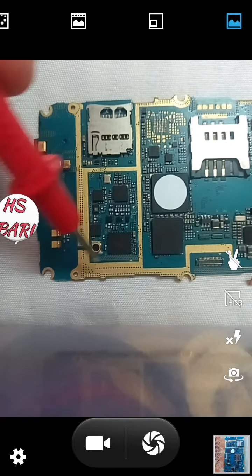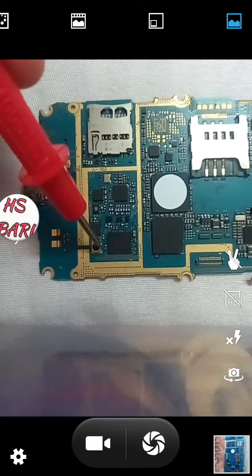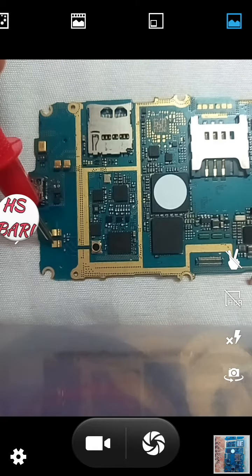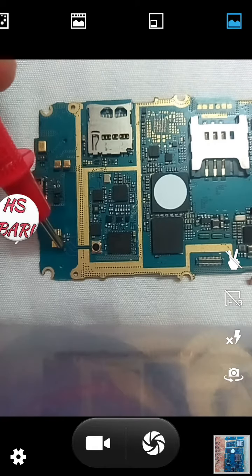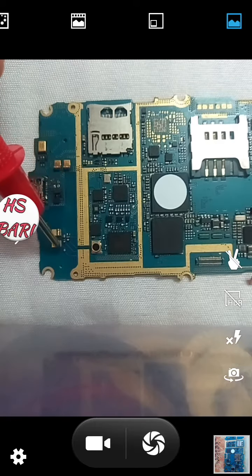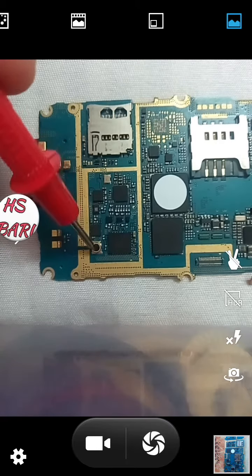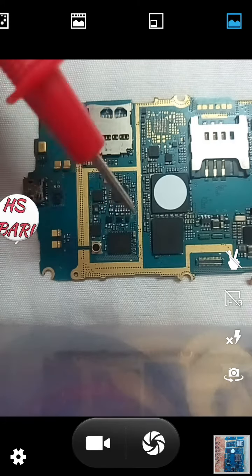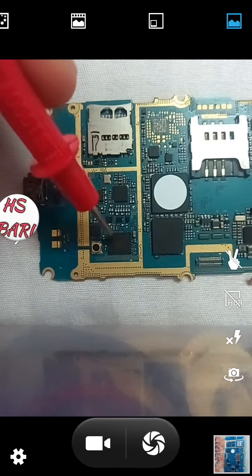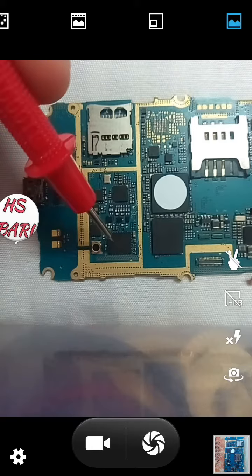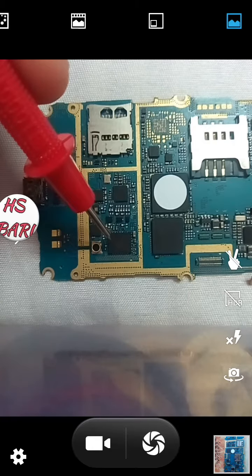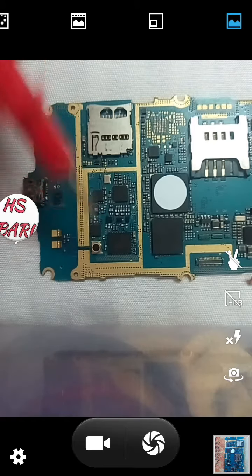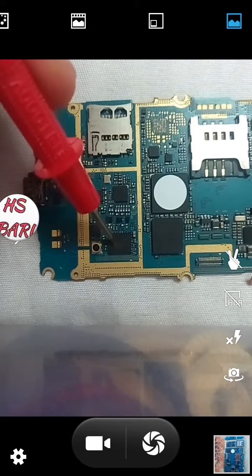So this is our antenna switch. The antenna switch is always next to your antenna connecting point or external antenna connecting point. You have to look at the external antenna connecting points or these two connecting points, and next to them you will see the antenna switch IC. That was the first method to find out the antenna switch.